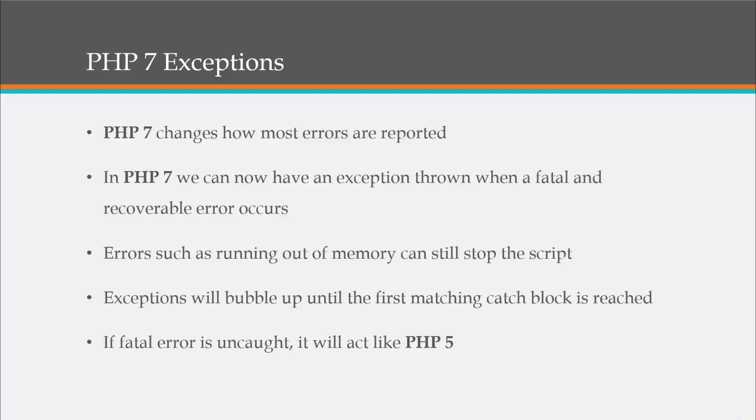All right. Now we still have certain errors such as running out of memory that will stop the script, but we will be able to close our resources properly.